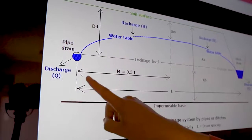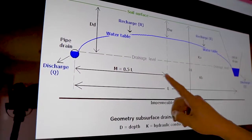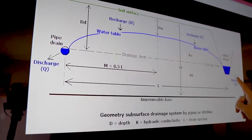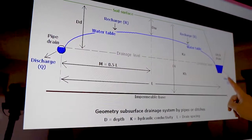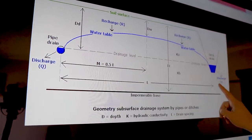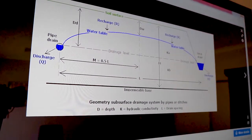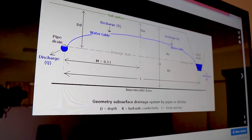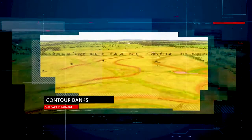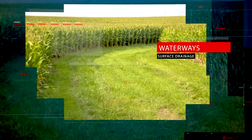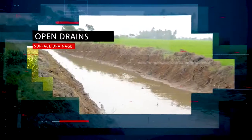By looking at the run-off analysis done on the existing topography, we can then decide where to optimally place contour banks, waterways or open drains to deal with erosion risks.